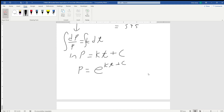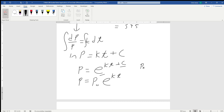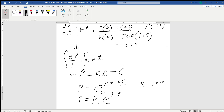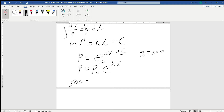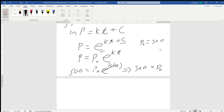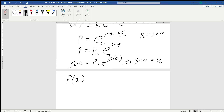We solve for p: p is going to be equal to e to the kt plus c. Using the trick that e to the c is just some constant, we call it p sub naught, so p equals p sub naught times e to the kt. p sub naught represents the initial population. Since p of 0 equals 500, substituting in gives 500 equals p sub naught times e to the k times 0, which equals 1, so p sub naught equals 500. Our population at time t is 500 e to the kt.